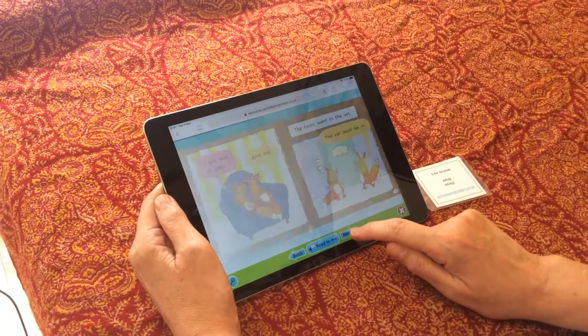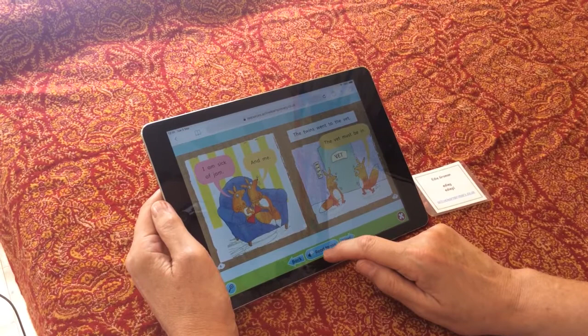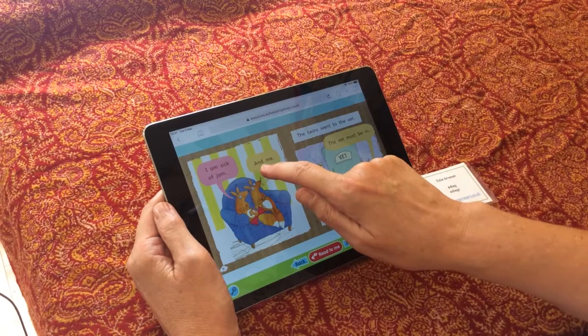You see two pages at a time of the book. Obviously it's great for the child to read by themselves, but if they want they can also listen by pressing 'Read to Me'.